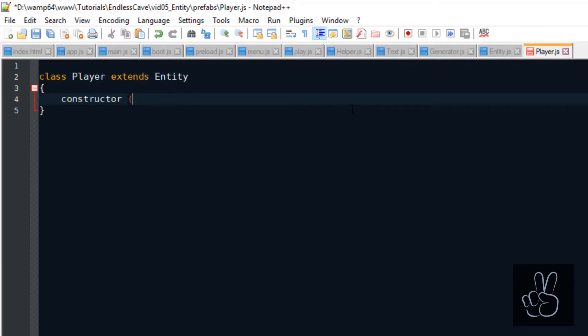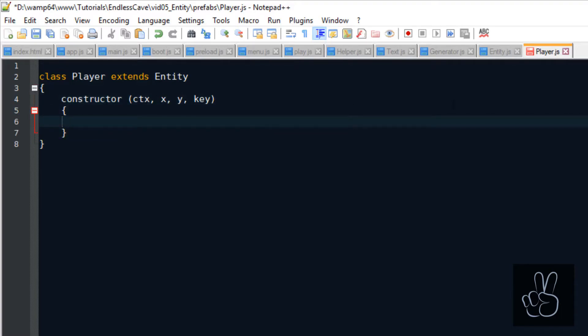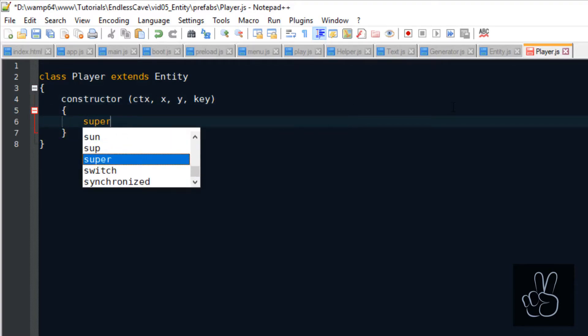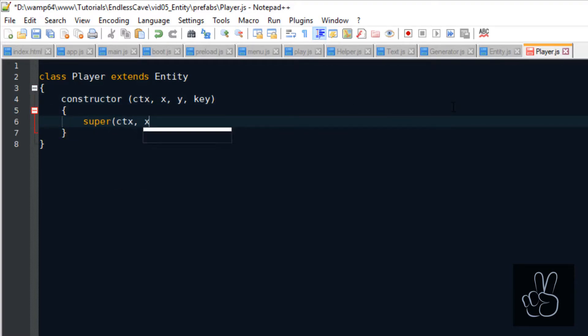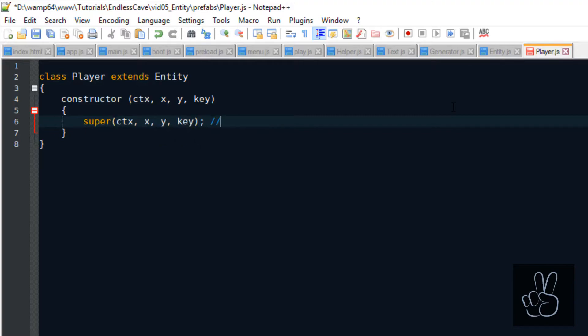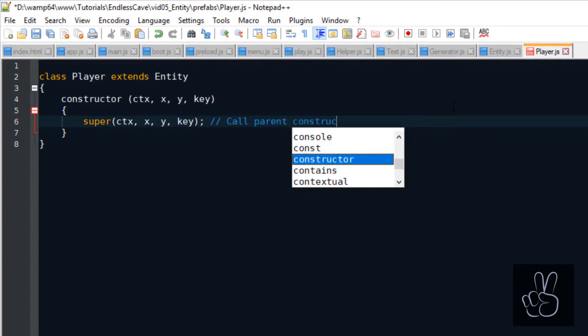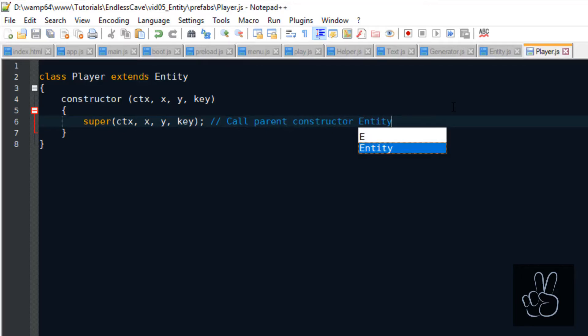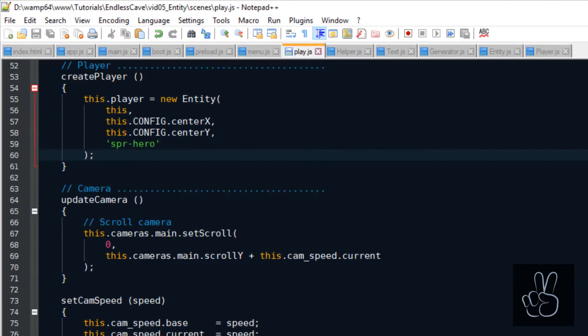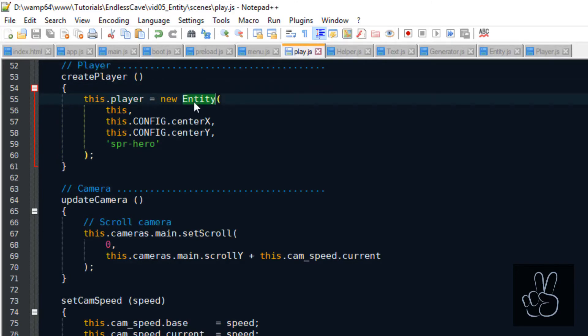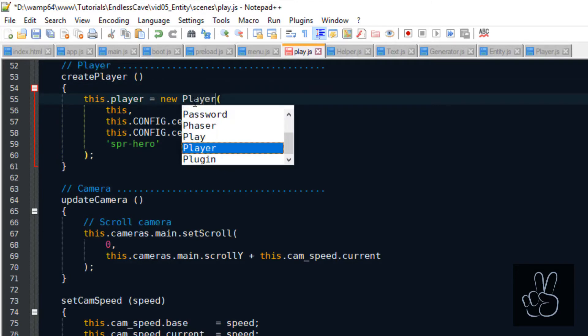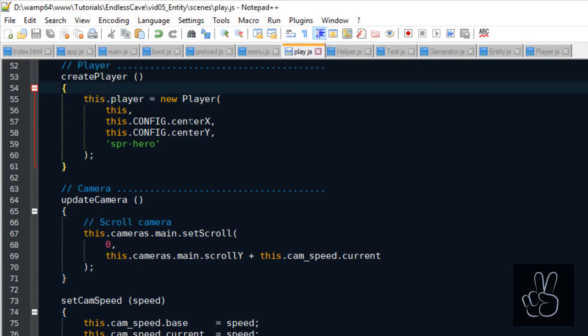And in the constructor, we pass it the same arguments that we did for the entity prefab. And because right now, the player prefab doesn't have any additional functionality, we only need to call the super method, which calls the parent's constructor. And now in our play scene, we can replace the entity with the player prefab. And when we refresh the browser, we see that everything looks the same.